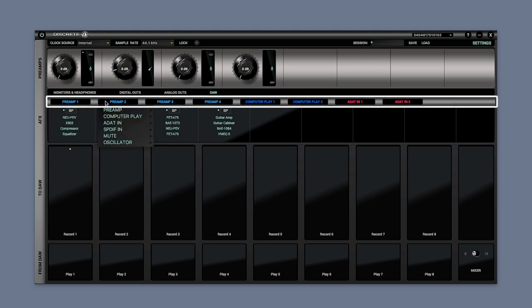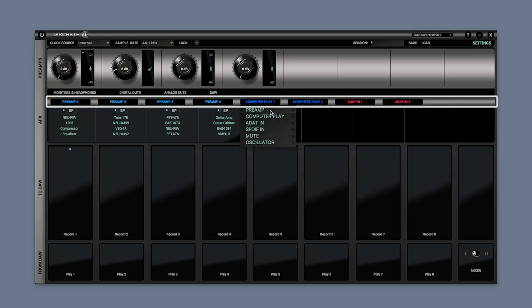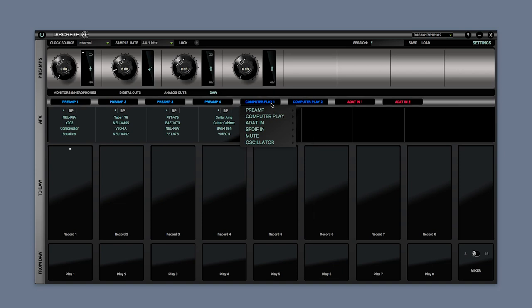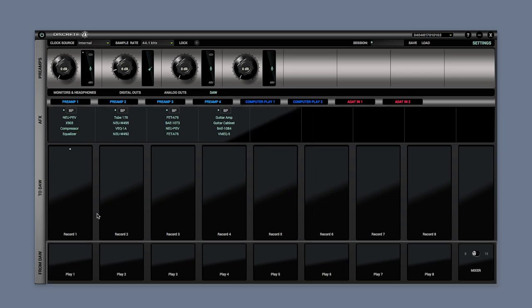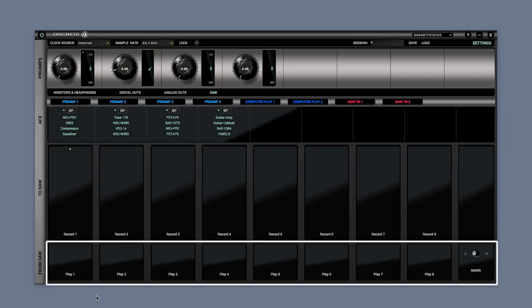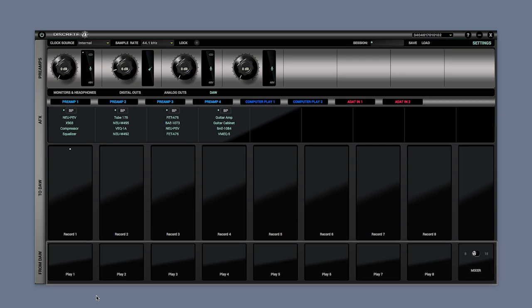Select what you want to route to each individual output from the drop down menus. On the DAW option, From indicates the computer playback or output channels coming from your DAW for playback.